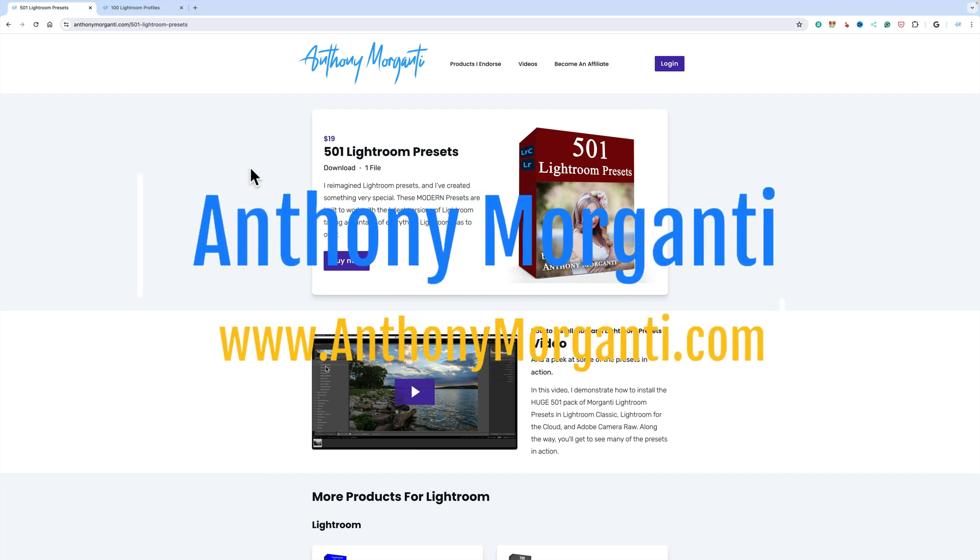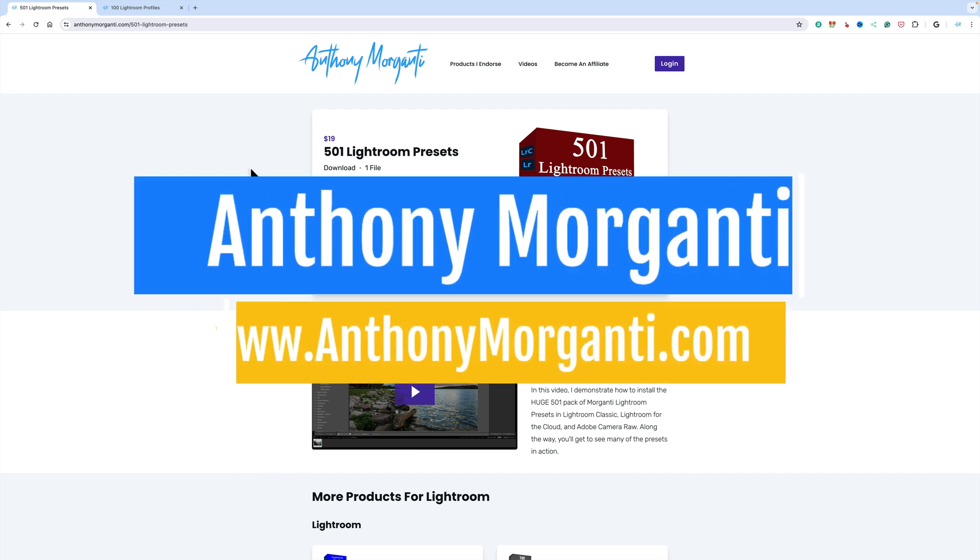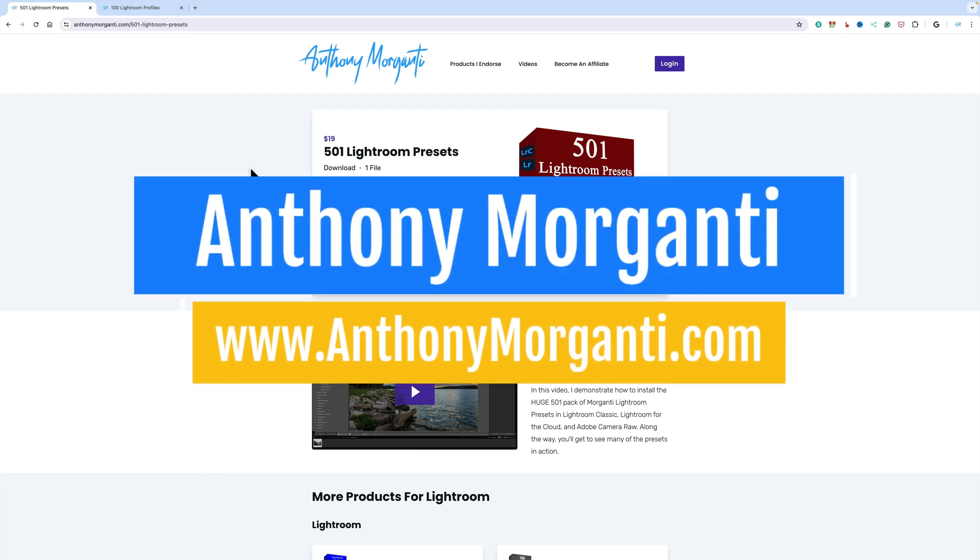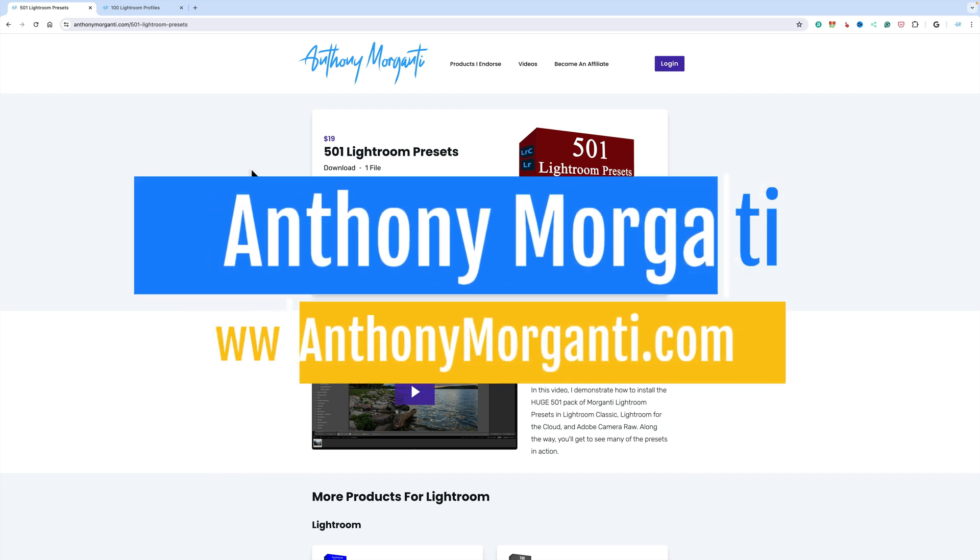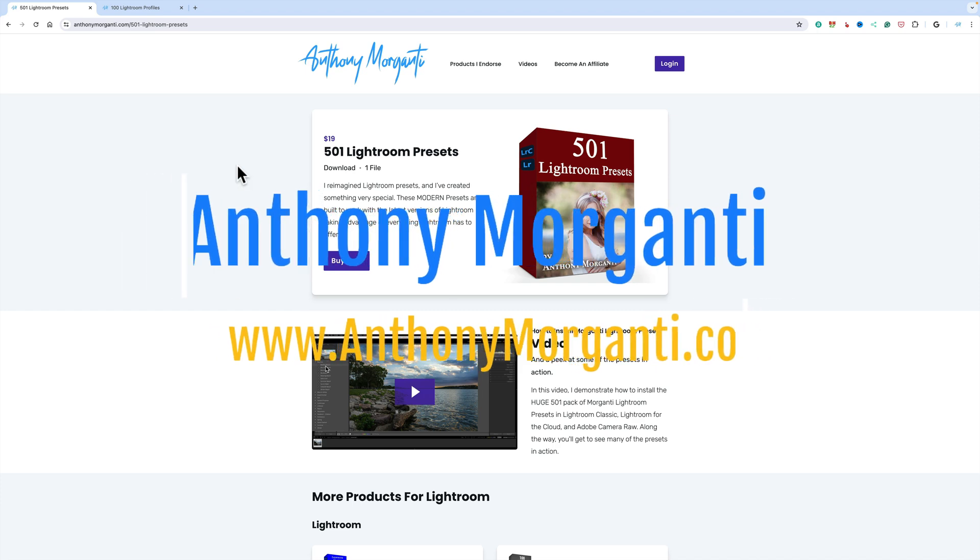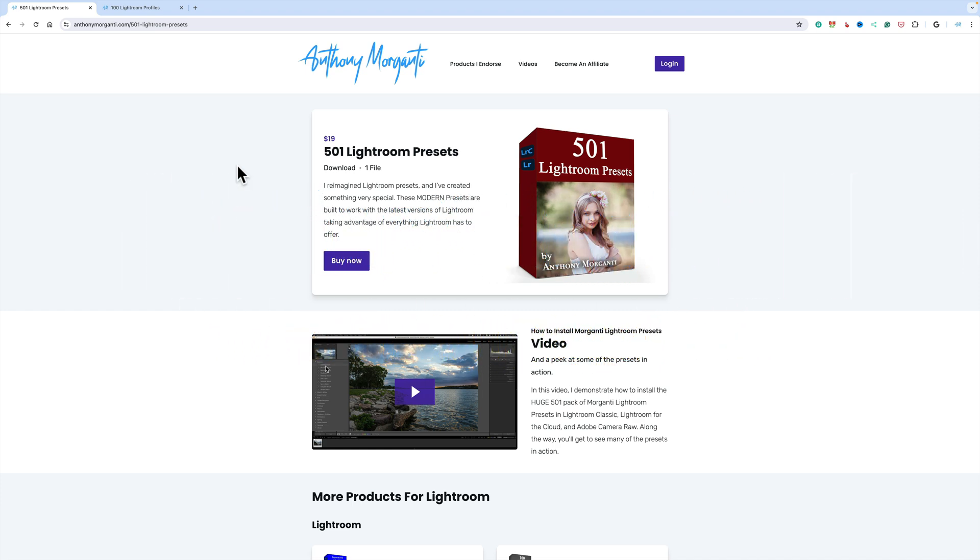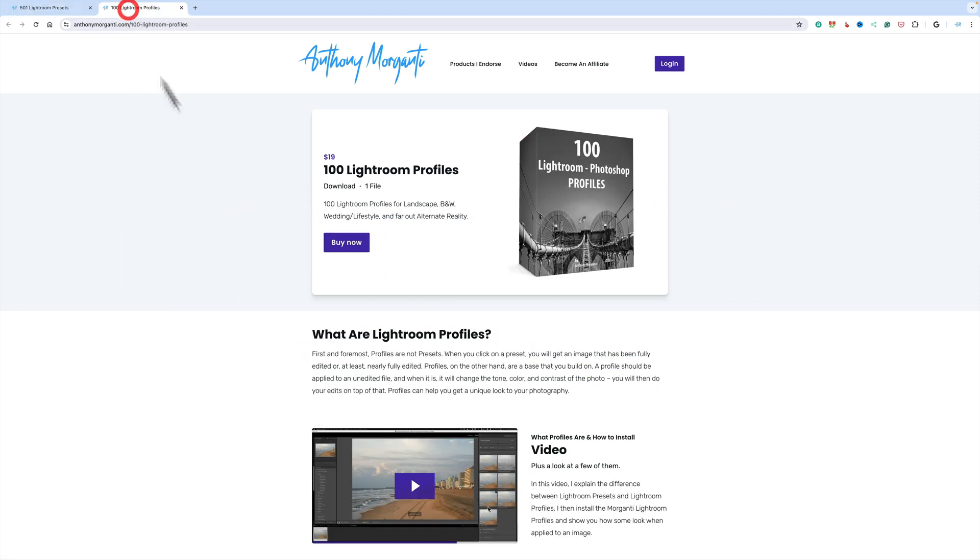Hi everyone, Anthony Morganti here. You may or may not know that on my website, AnthonyMorganti.com, I sell both Lightroom presets and Lightroom profiles.